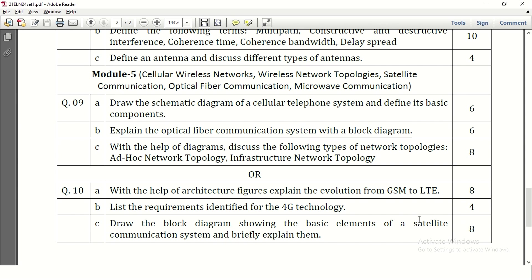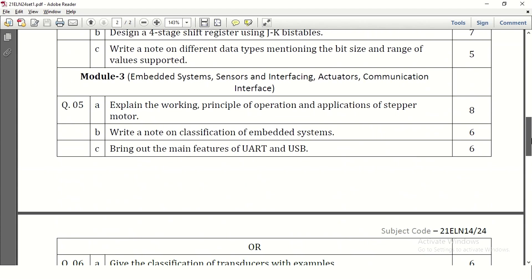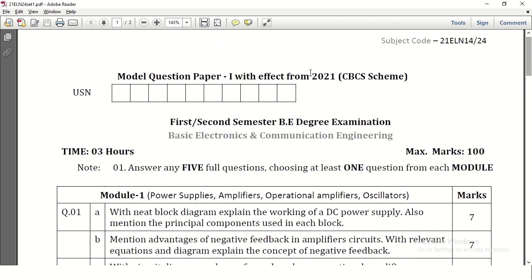This is what the model question paper is. In a similar way you will get the final examination question paper, so it is a good reference to study since 6 to 7 concepts are covered in one module. There are a few other important questions also, so one more question paper — model question paper 2 — is there, and model question paper solutions will be uploaded after this video. You can refer to that for how to write the answer for each particular question. Thank you.